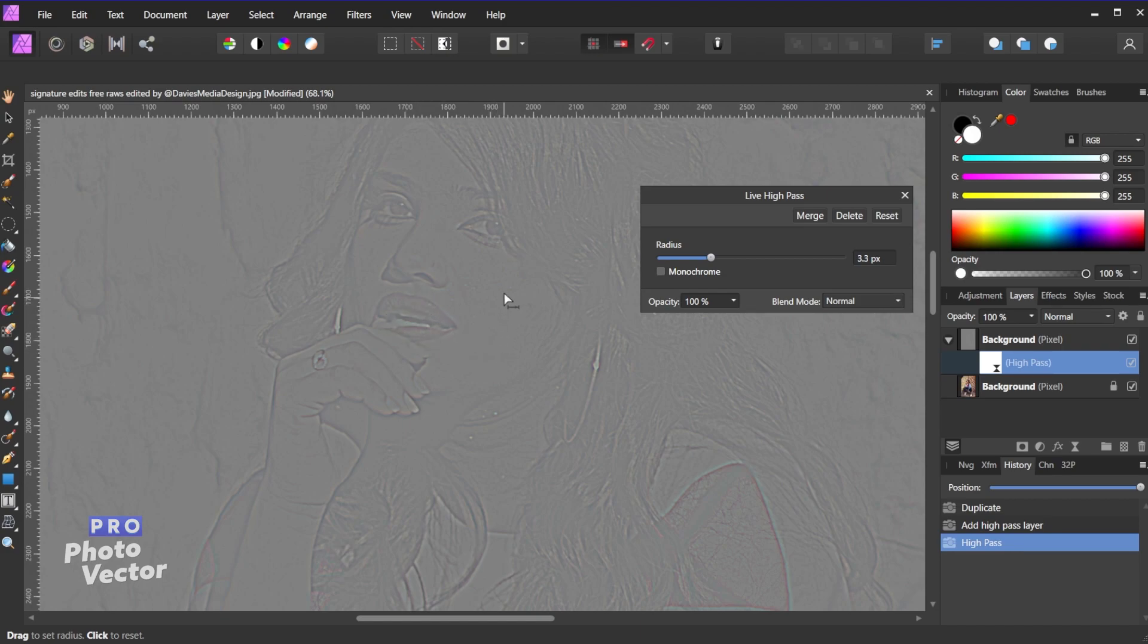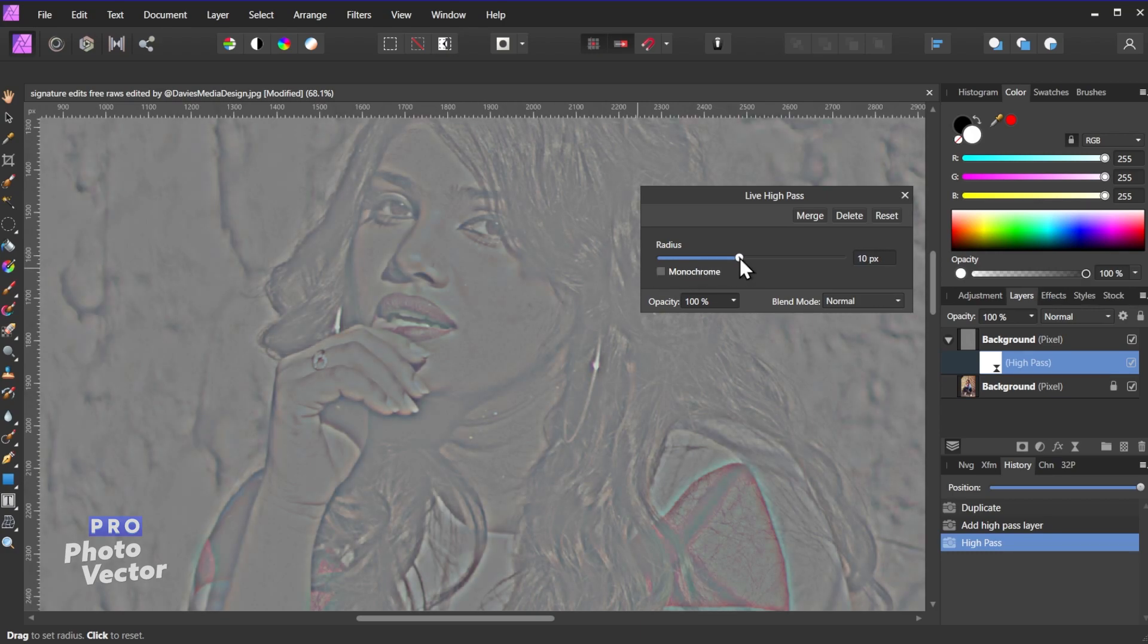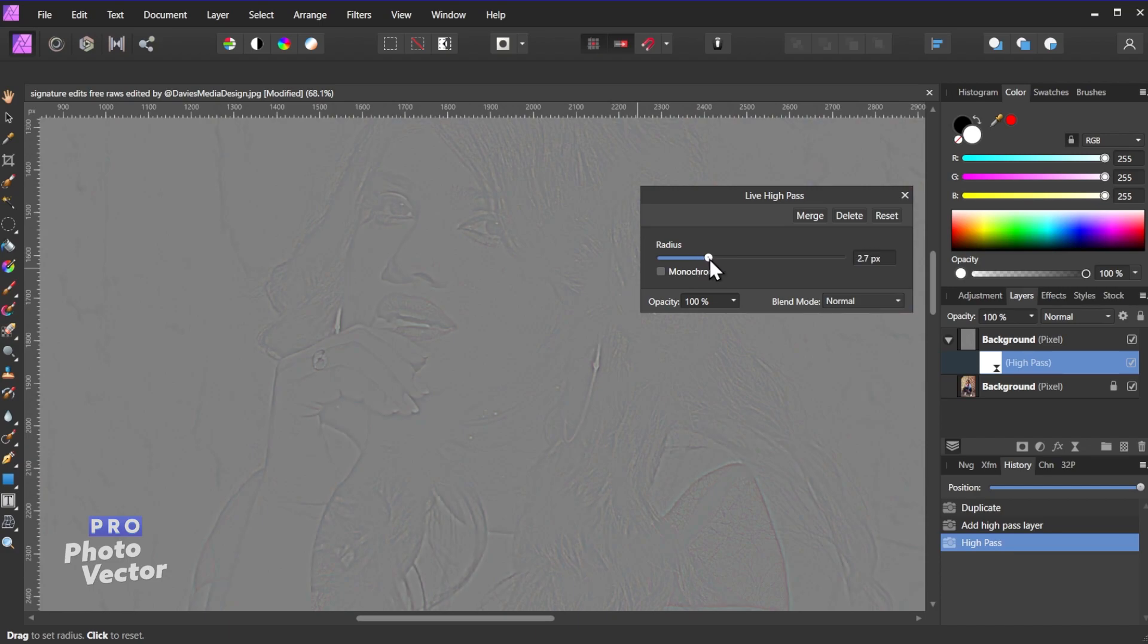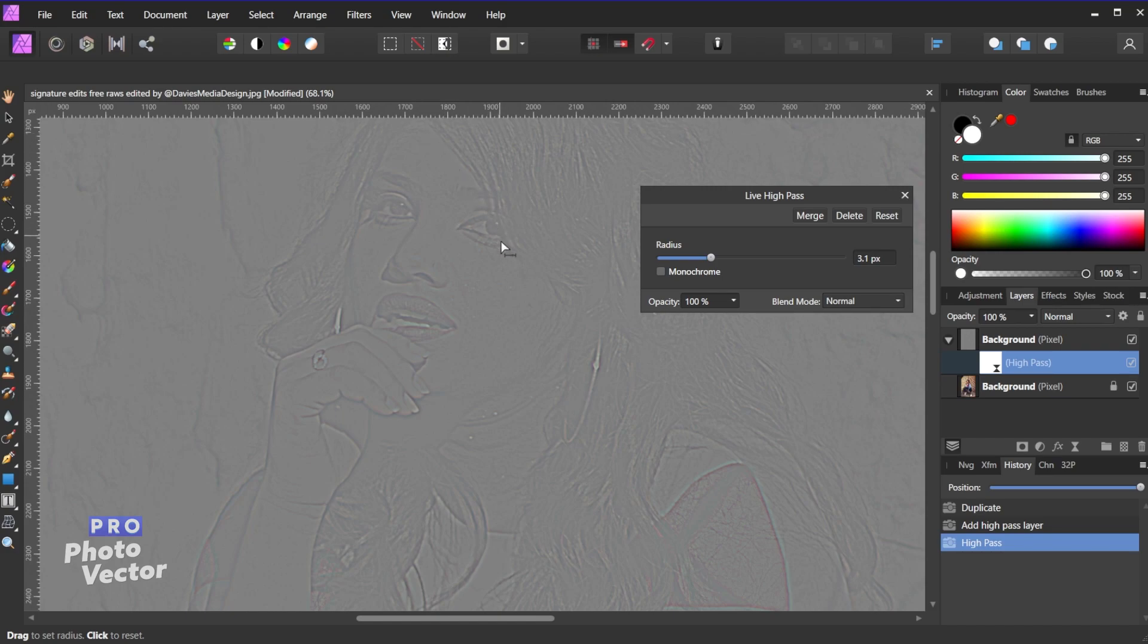So anytime for example you start to see these skin tones in here that means you're showing too many details with this filter. So you really just want to get on the cusp of barely being able to see those edge details. So now you can see these are the details that are being enhanced by this effect. And there's a little checkbox here called monochrome.